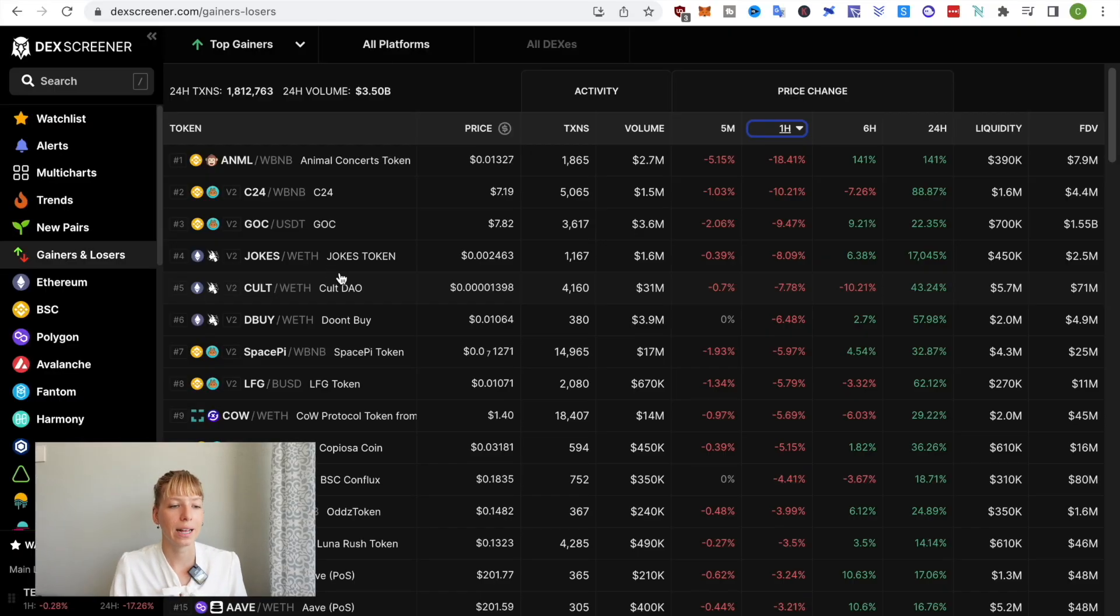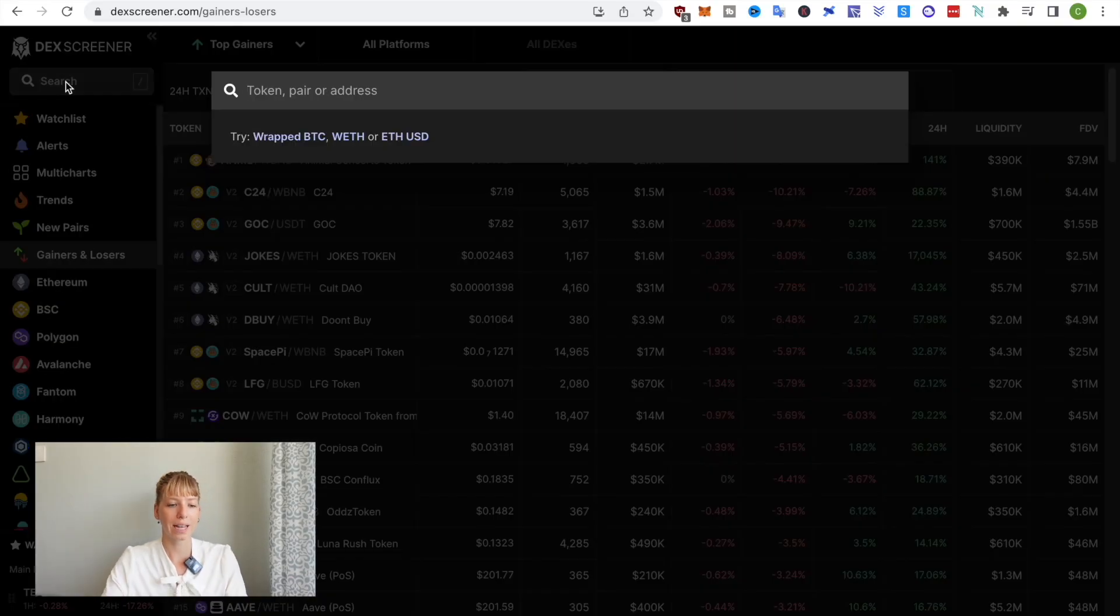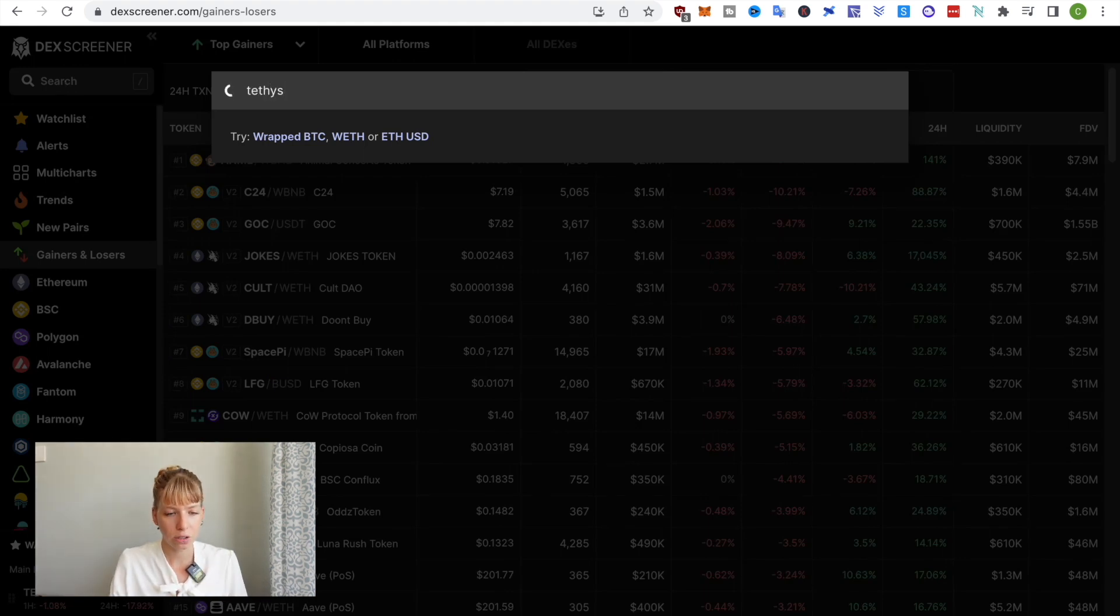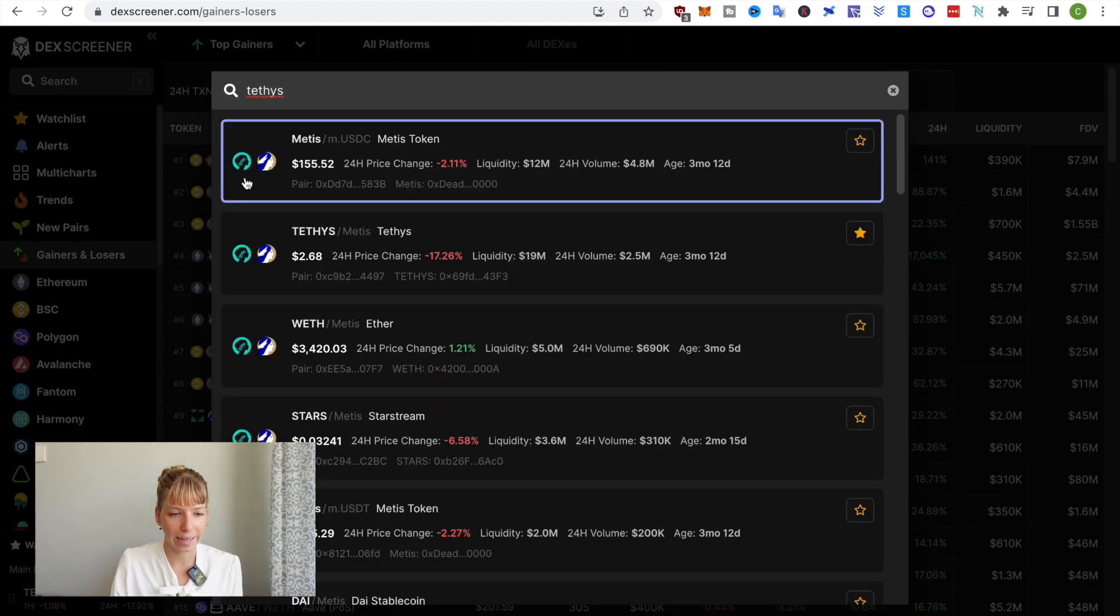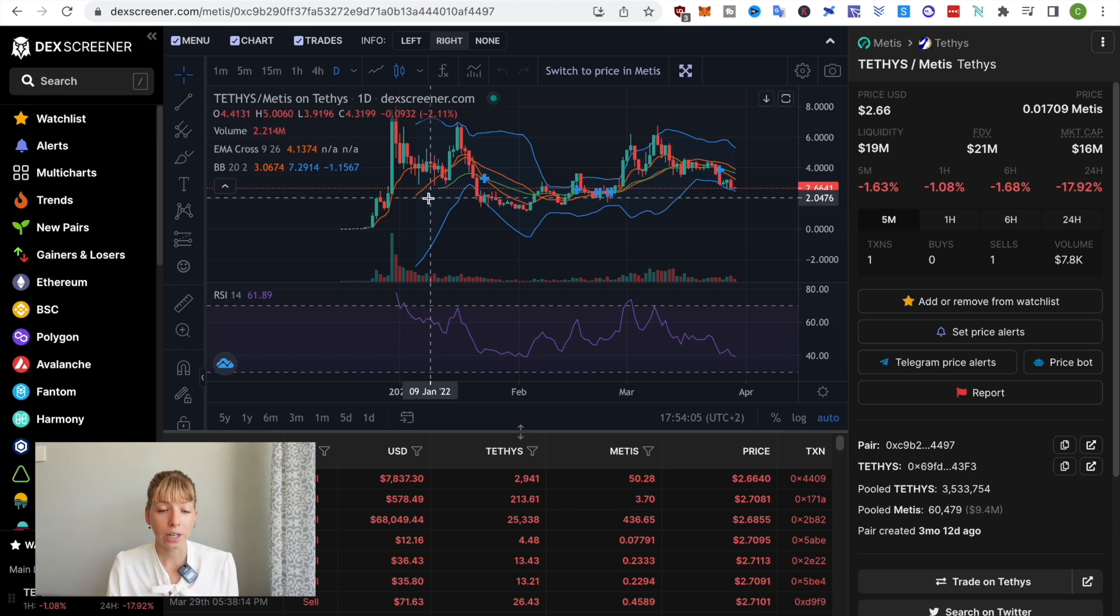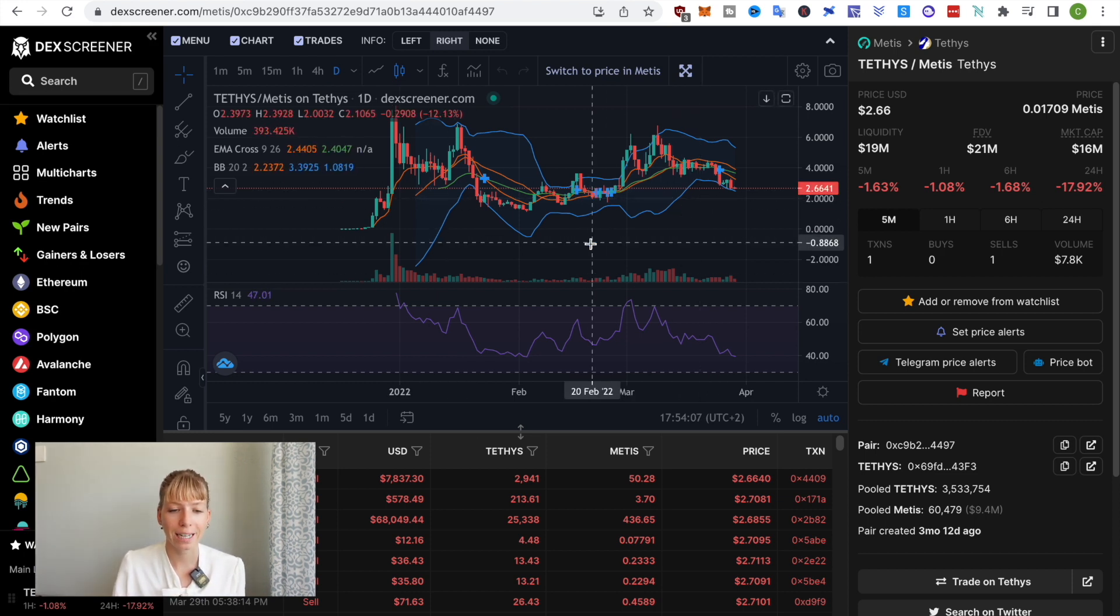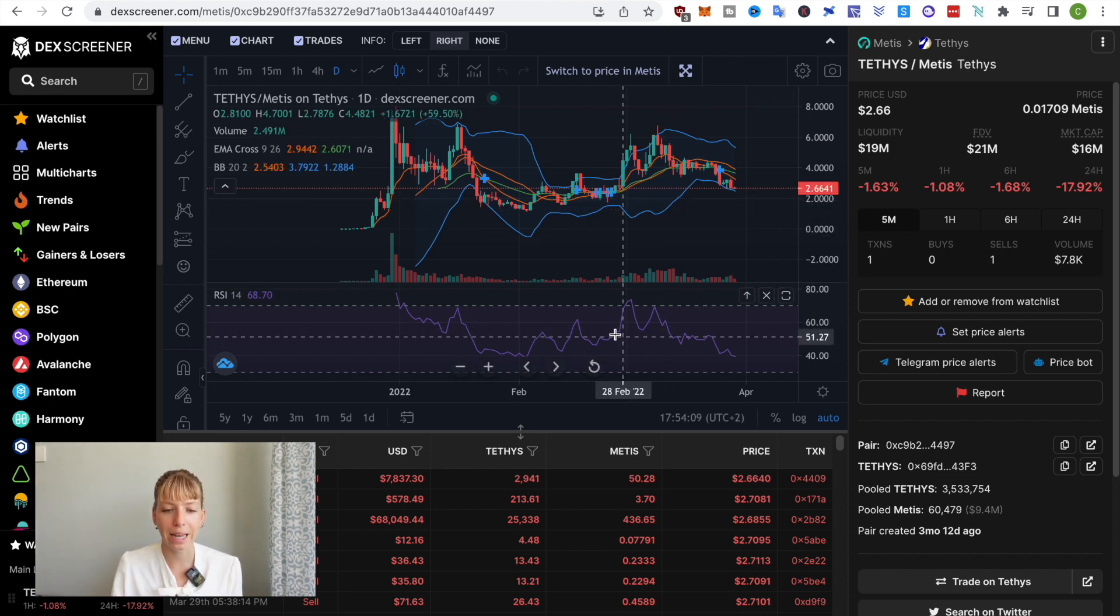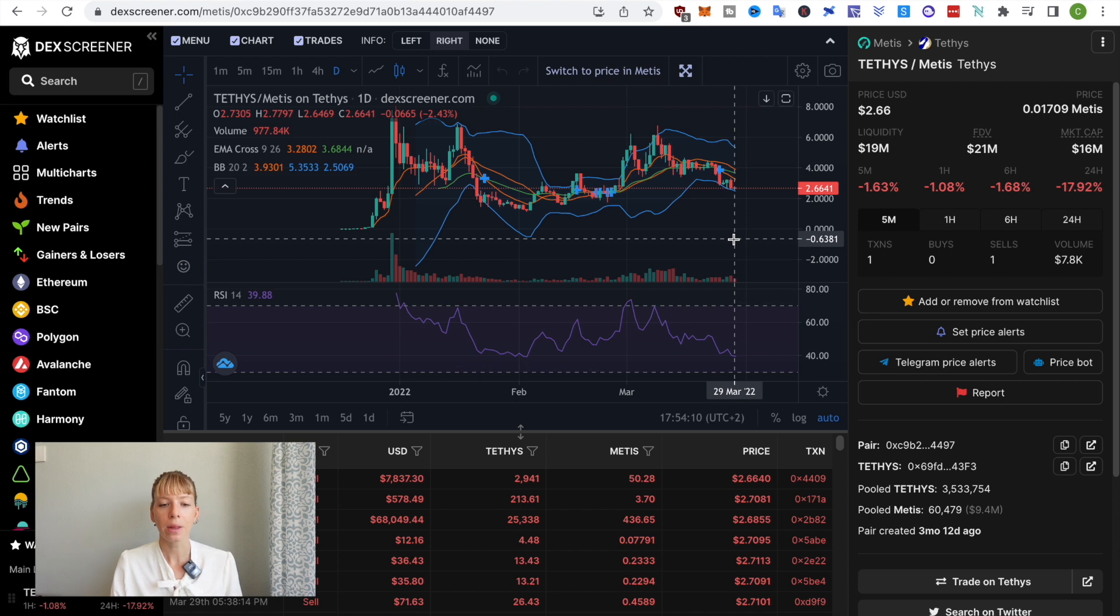I'm back on DexScreener and the token I've been taking as an example last time was Tethys. So I'll just use that again. I'm now on the daily chart of Tethys and you can see I've also added two indicators, the Bollinger Bands and the RSI.